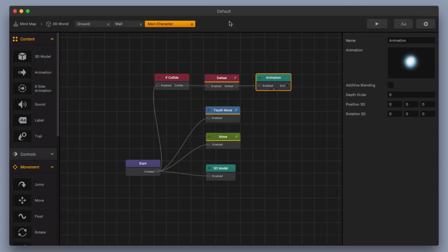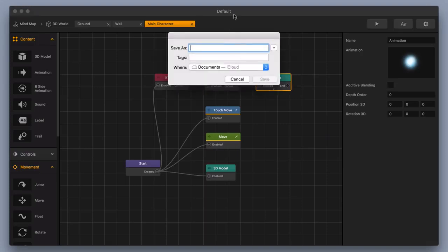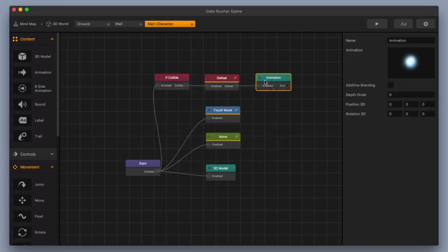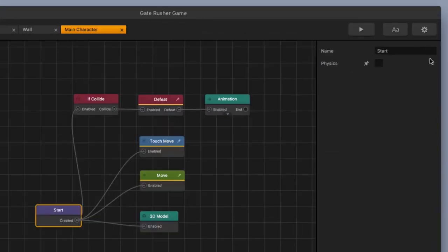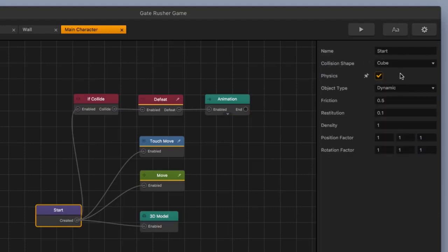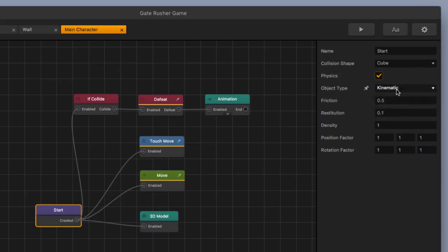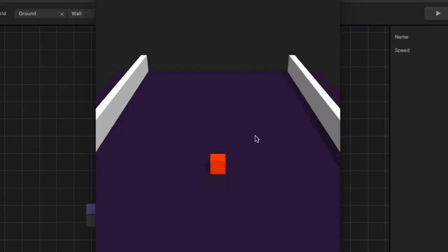Since I've done a little bit of work and invested some time, I'm going to hit Command S or Control S on my keyboard — depending on whether you're using a Mac or a PC — and save my game. I'm going to call this 'gate rusher game'. I've got physics turned on here. I need to make sure that I have physics turned on, and then I want to change the object type to kinematic. What this allows me to do is it still has physics properties, but it also allows me to move around the object. Let's preview that.